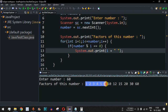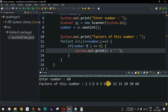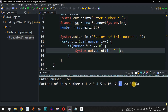1, 2, 3, 4, 5, 6 can all divide 60. The number 7 cannot divide 60, so it's not in the list. 8 and 9 also cannot divide 60. 10 can, so it appears. 11 cannot, so it's absent. Then we have 12, 15, 20, 30, and finally 60 itself.